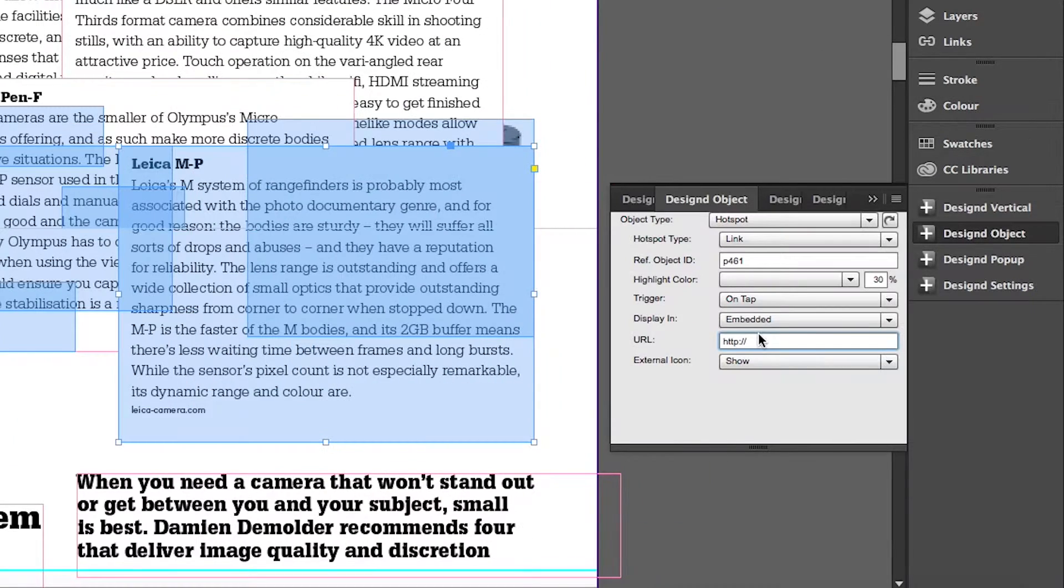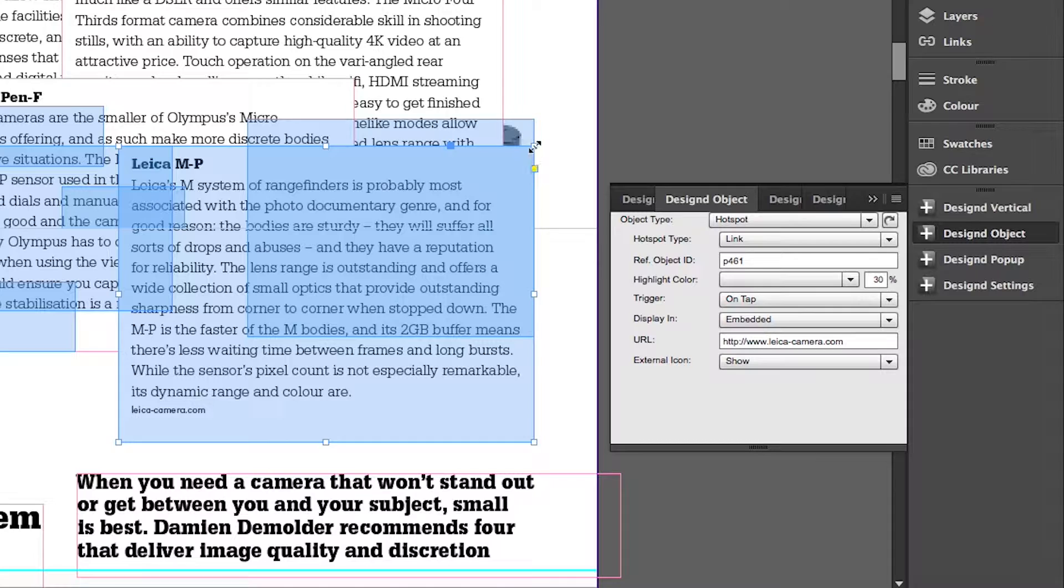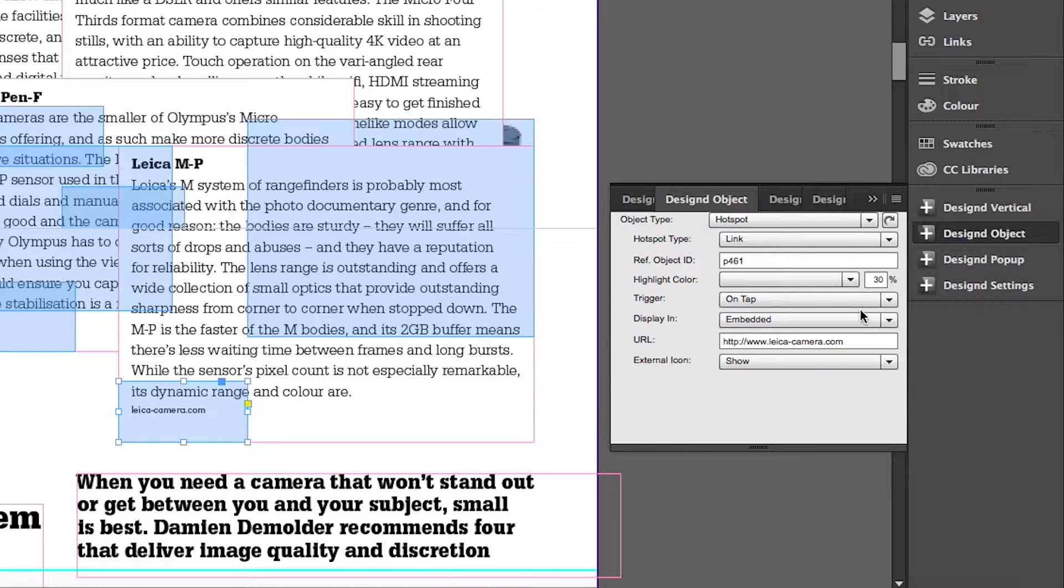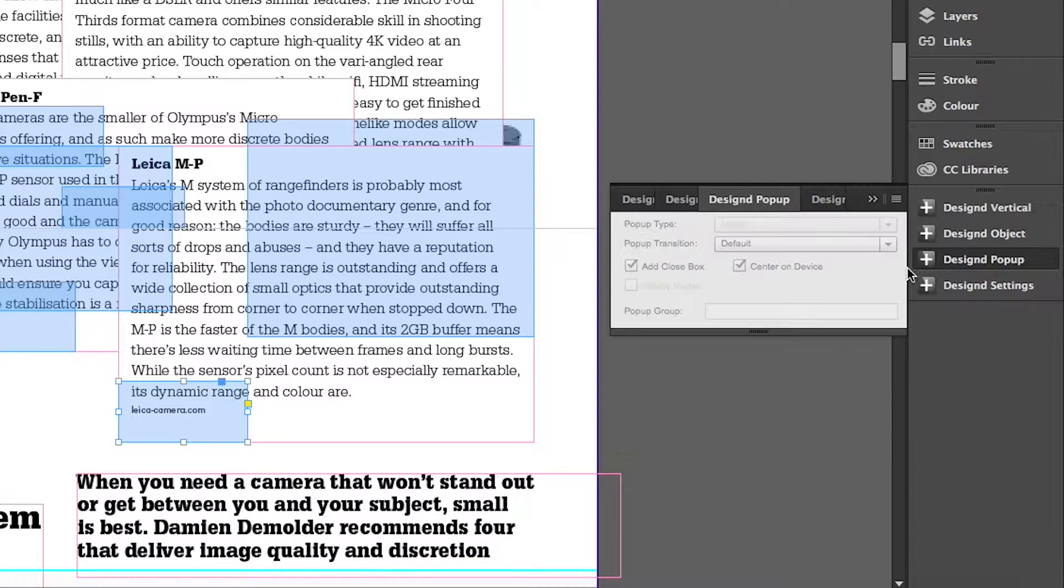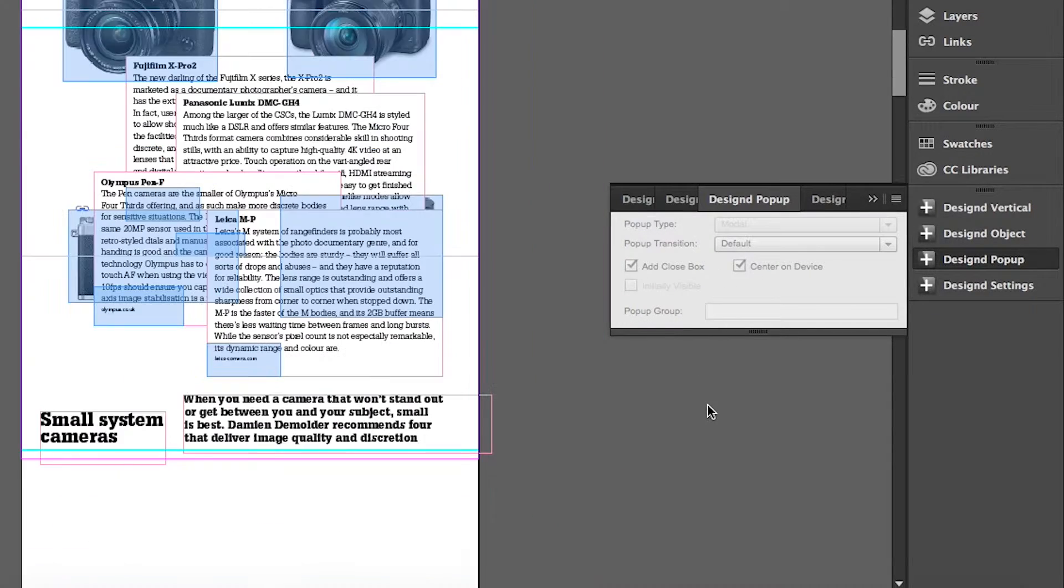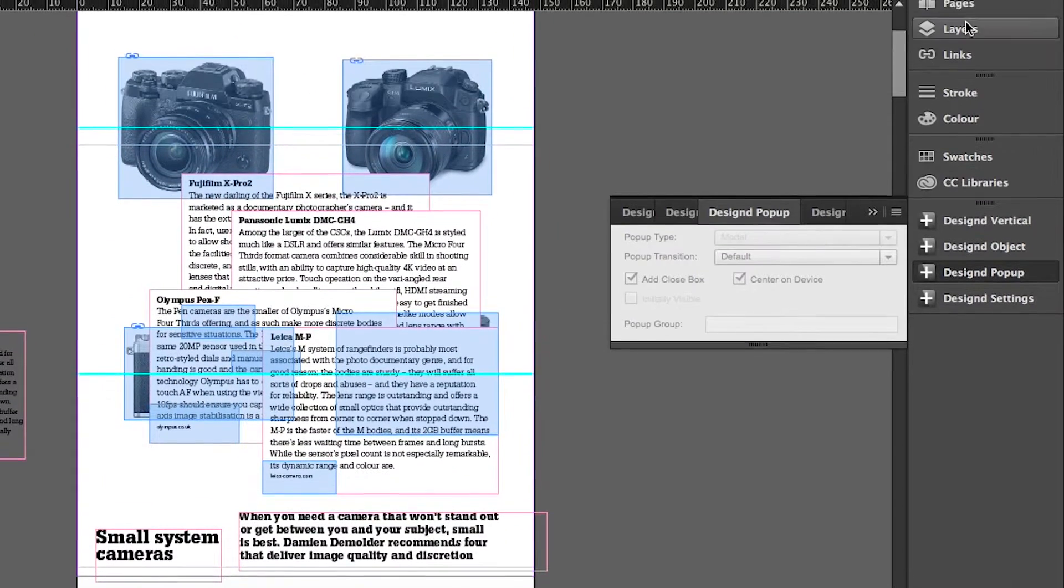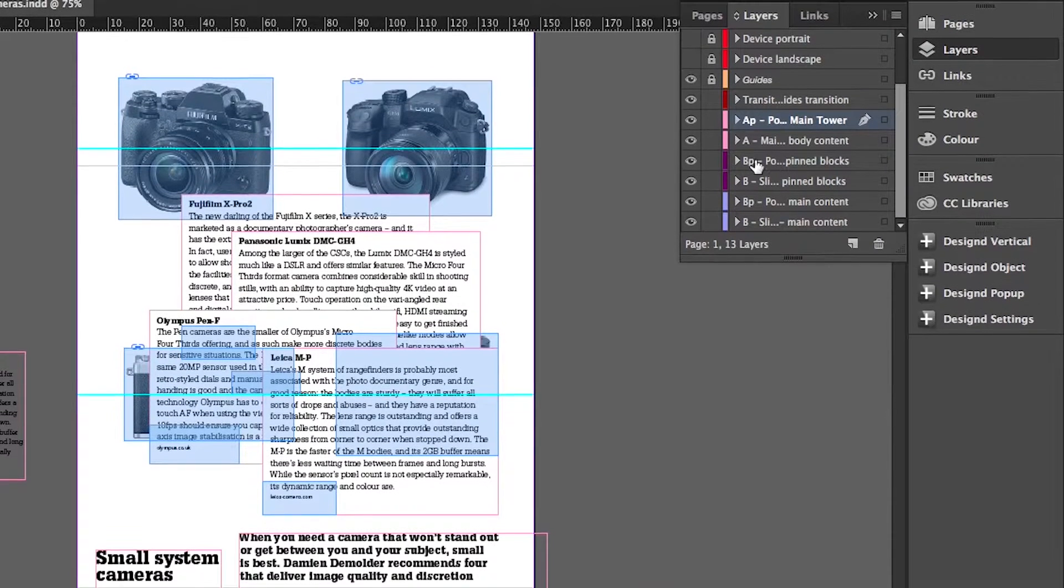And I'm just adding the fourth pop-up here with its weblink. Weblink's done. Let's quickly set some options for that pop-up. This page is now finished.